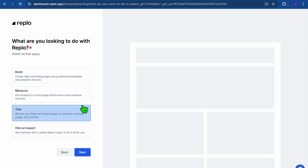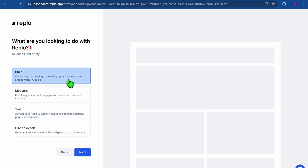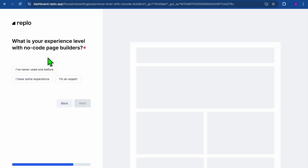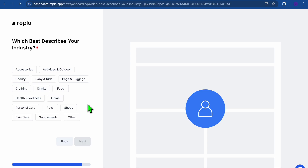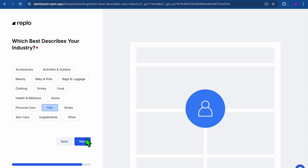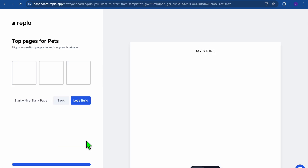You can select Solo, then you'll be asked what you're looking to do with Replo. You can select whether you'd like to build a high-converting page using optimized templates — that's what we're planning to do. Then tap on Next. For experience level with no-code page builders, I'll select 'I have some experience.' Then choose your industry — for example, Pets — and tap on Next.